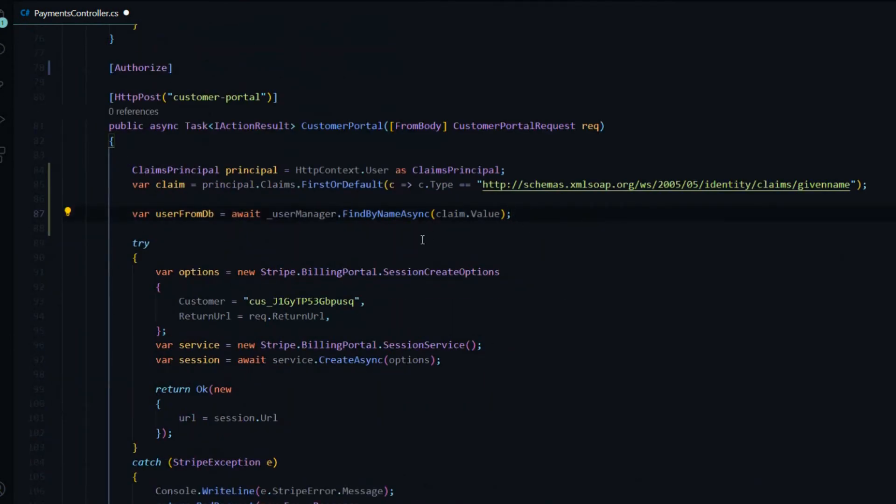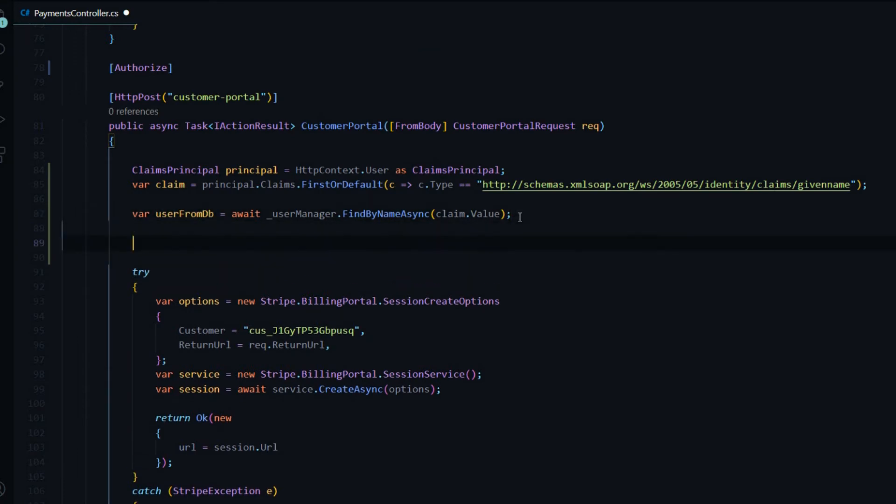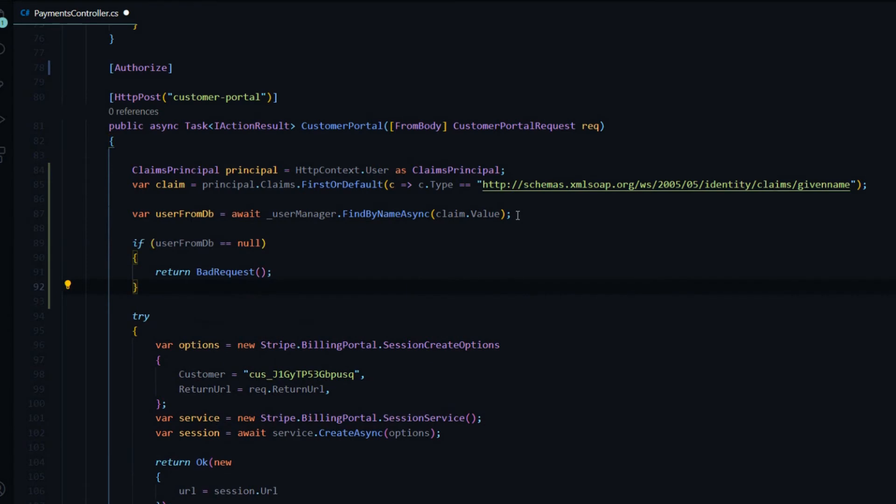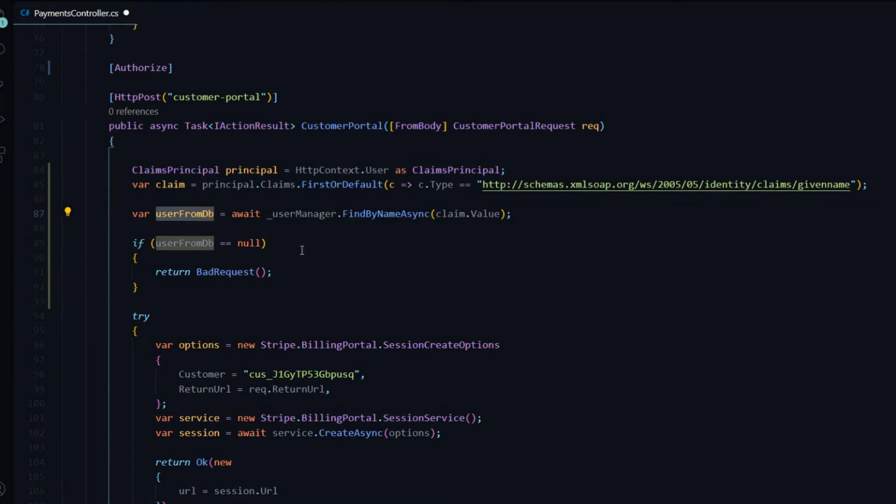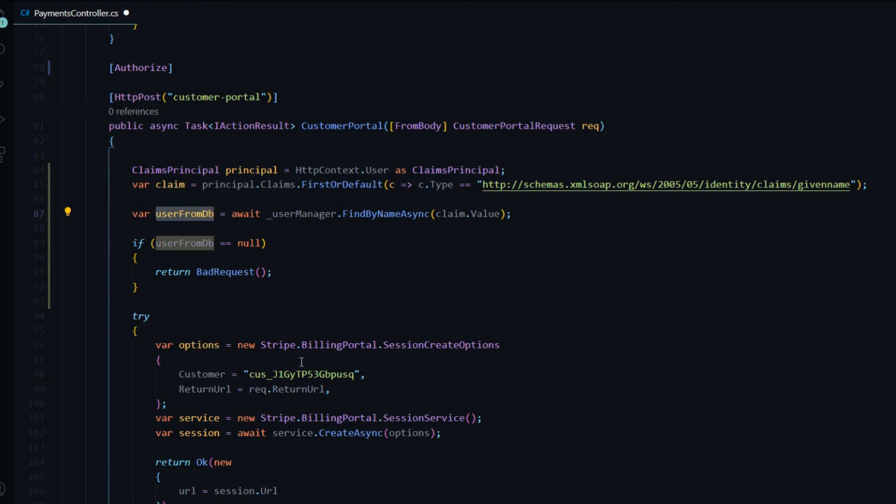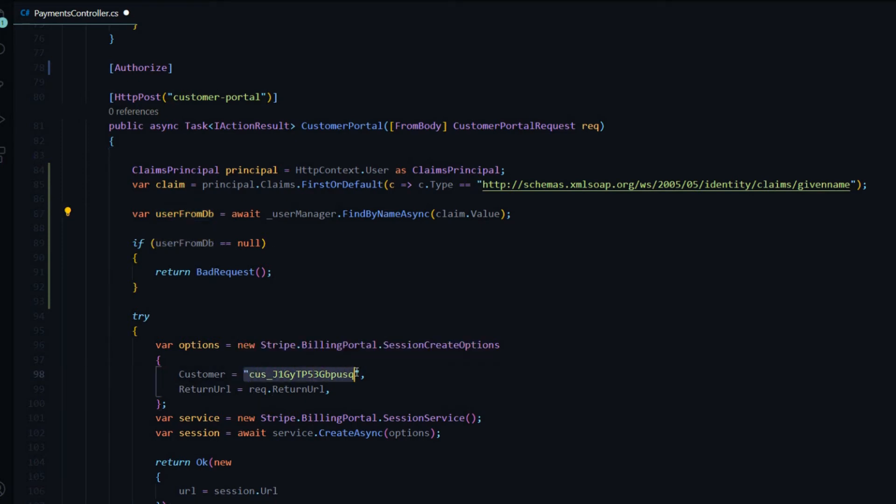Now we want to do a check to make sure that the user's in the database. So we'll do an if statement right here. So if there's any funny business going on, like if there is no username or user in the database, we'll just return a bad request. Now if there is a user, then we'll use the user's customer ID and we'll pass that in here. But we currently do not have that within the table. So let's set that up.